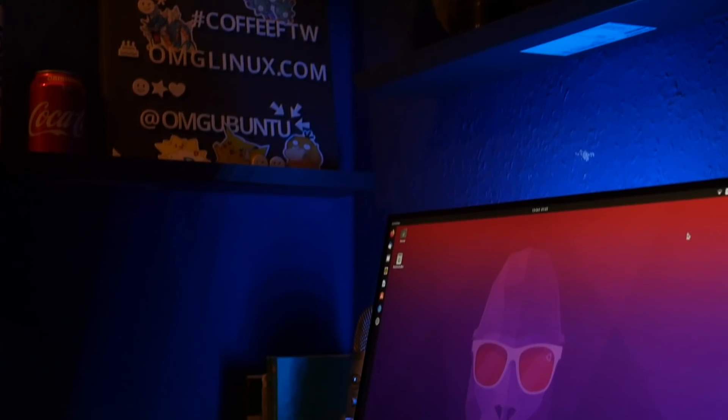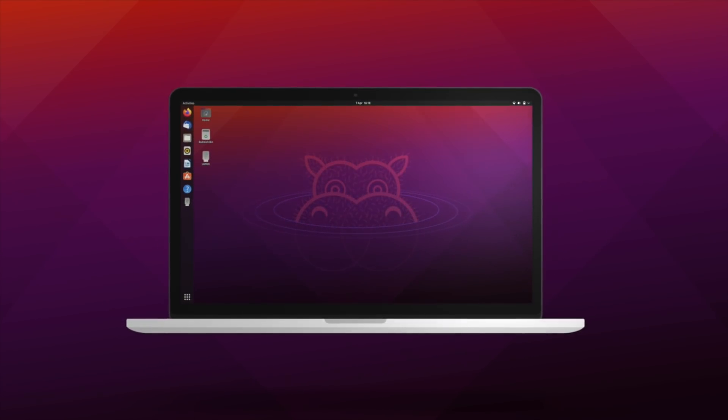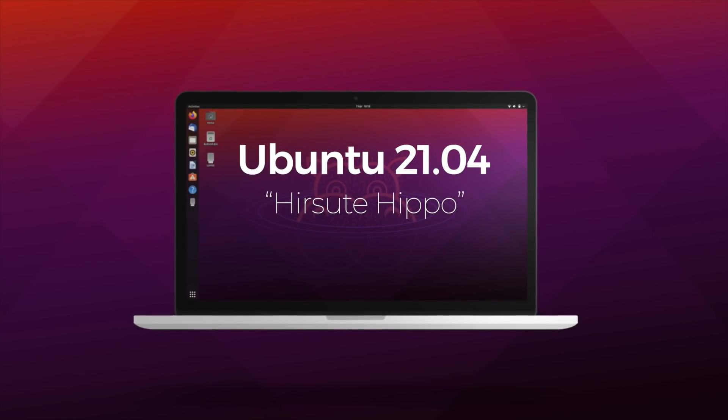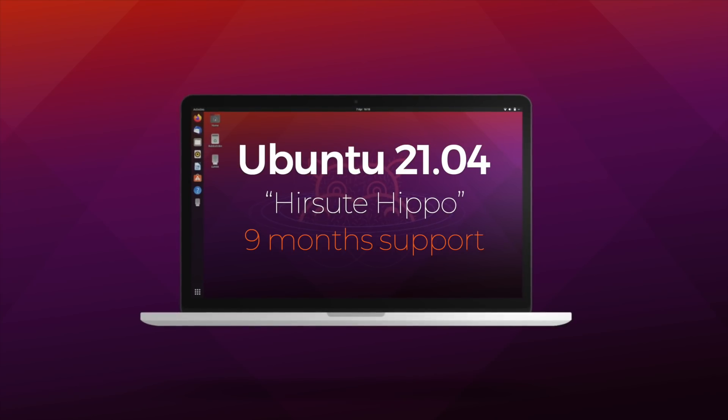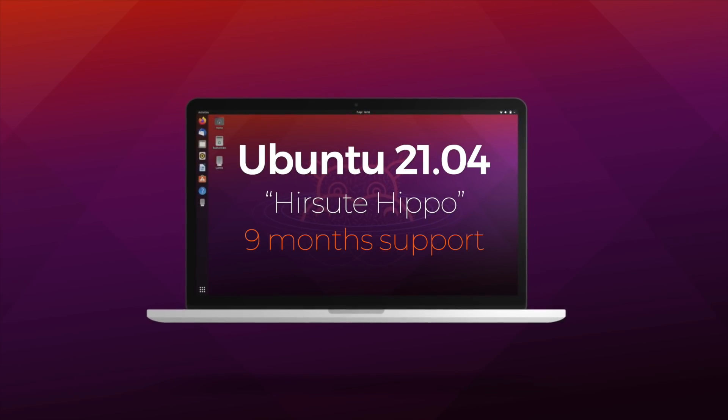It's goodbye groovy gorilla and hello to the Hirsute Hippo. Ubuntu 21.04 is here and in this video we run through the biggest changes in Ubuntu this time around to help you decide if it's worth upgrading to.